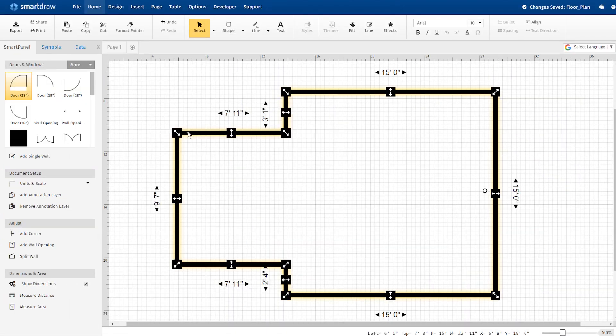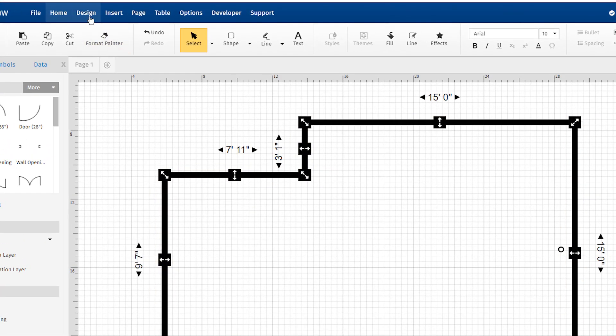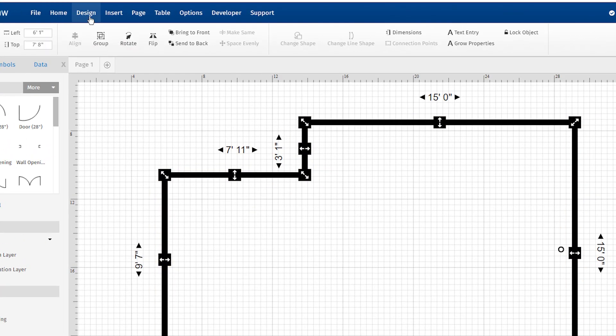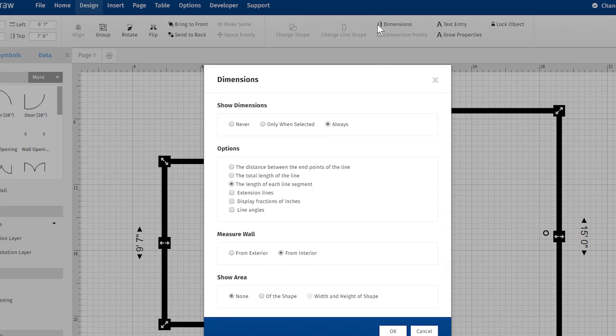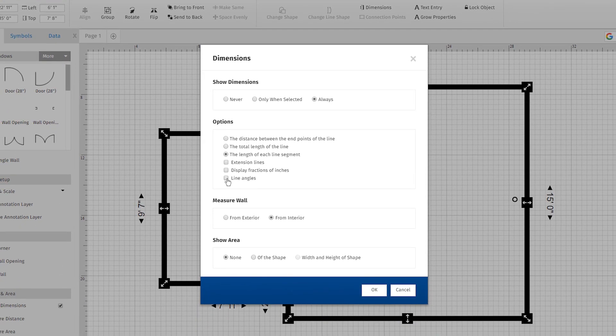select a room or wall connection, click on the Design tab, and choose Dimensions. Now, under Options, select the Line Angles box and hit OK.